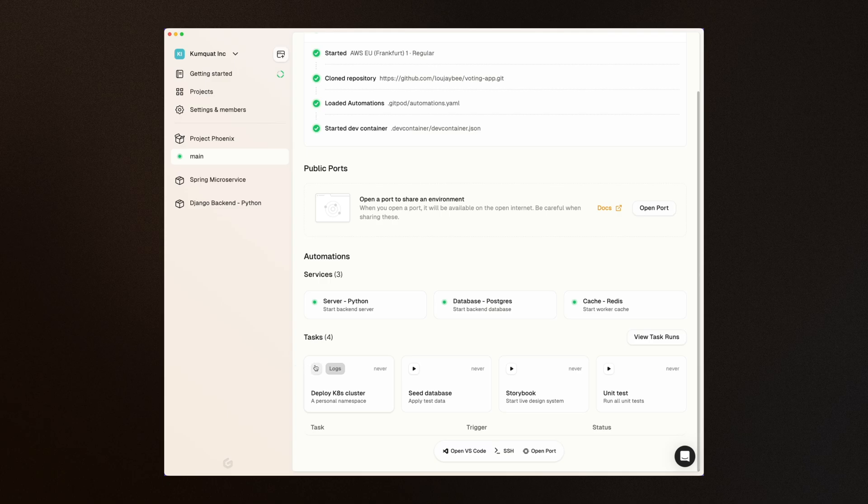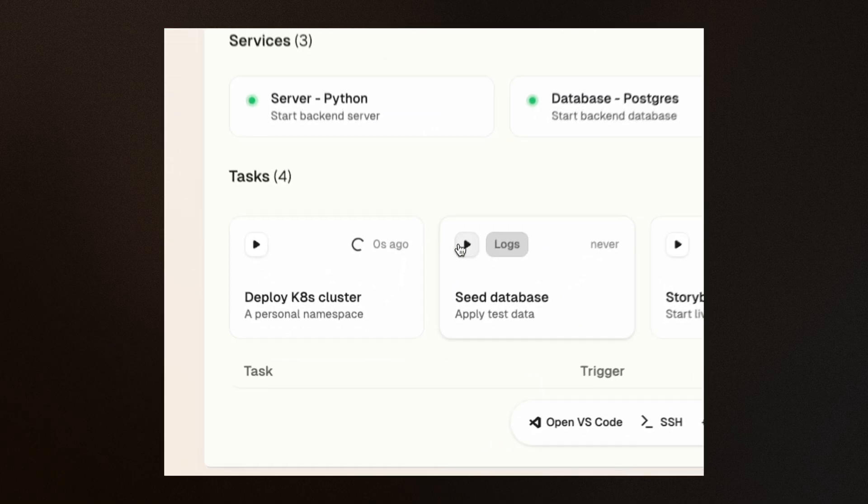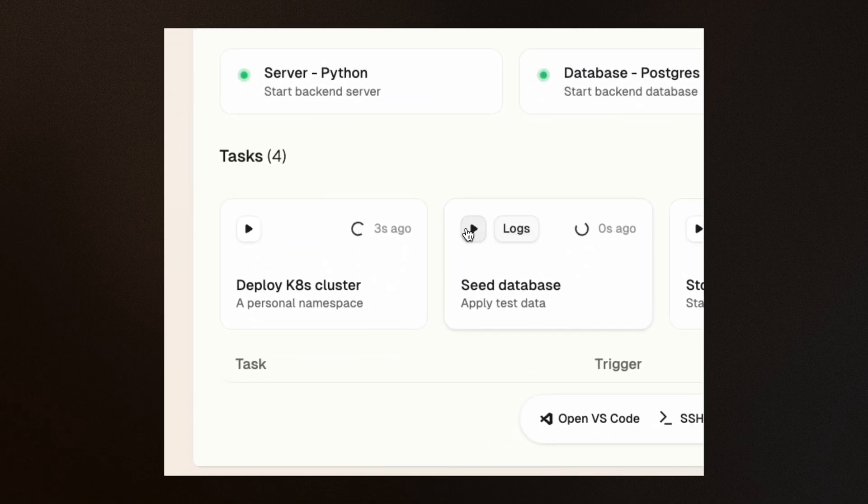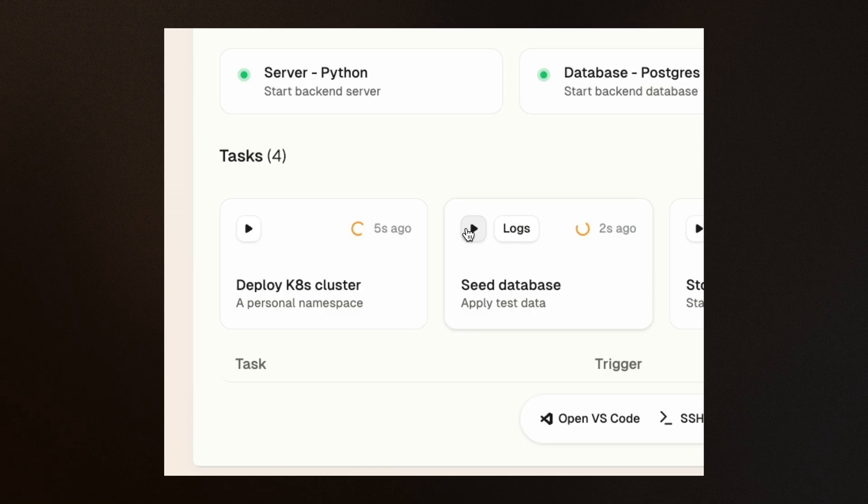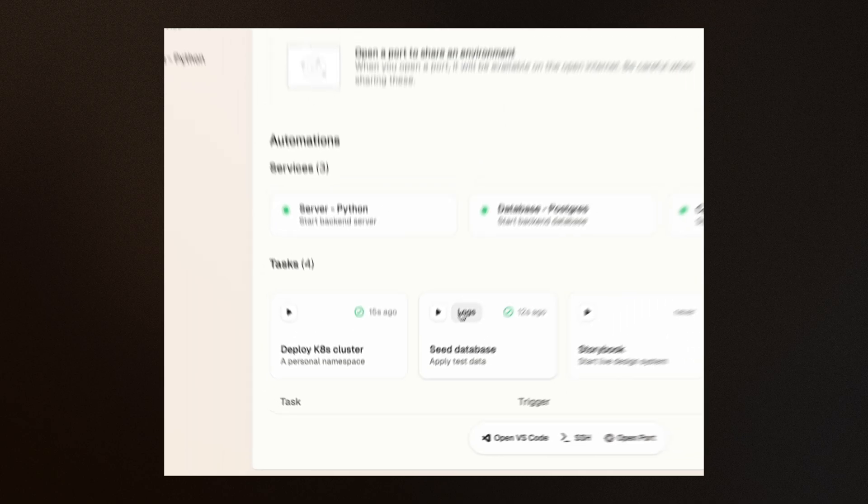With our dev container configured, let's look at automations. Automations go beyond dev containers and are a powerful way to define, automate, and share common workflows that you perform with your development environment, such as seeding databases or running unit tests.